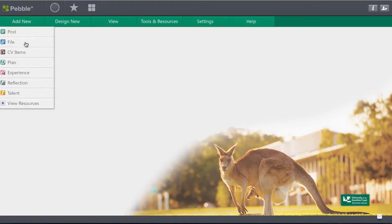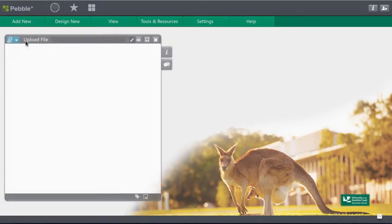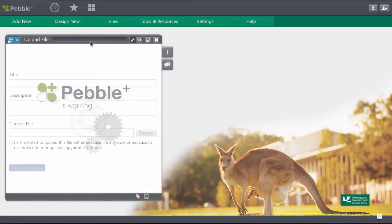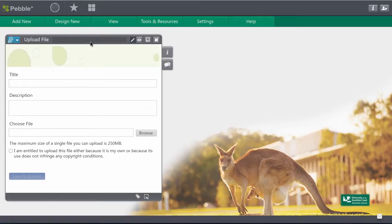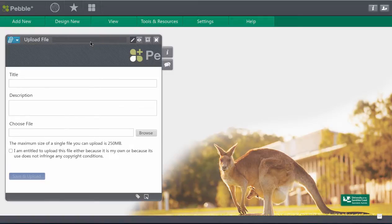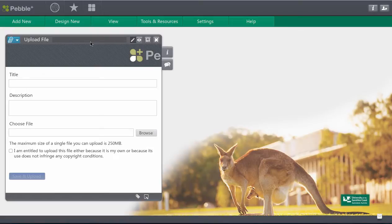But for now we'll just have a look at how to add a file and this could be any type of file. You can upload PDFs and pages documents, Word documents, JPEGs, video files. So there are all sorts of files that you can add in here.